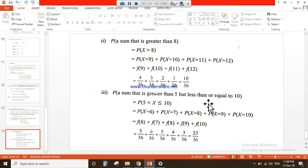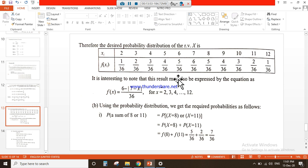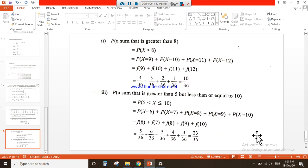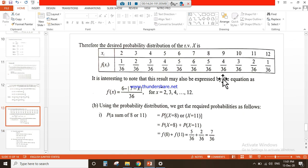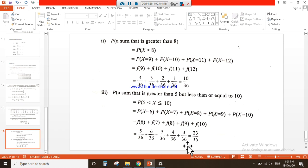Part 3: a sum greater than 5 but less than or equal to 10. Mathematically: P(5 < X ≤ 10). From the distribution, this means X = 6, 7, 8, 9, 10. We add their corresponding probabilities: f(6) = 5/36, f(7) = 6/36, f(8) = 5/36, f(9) = 4/36, f(10) = 3/36, giving a final answer of 23/36.